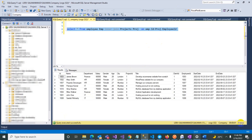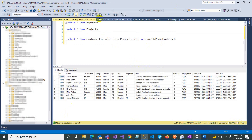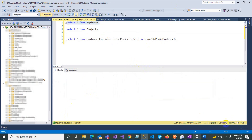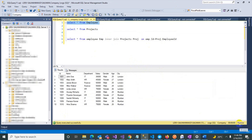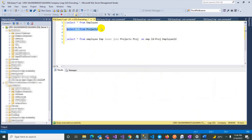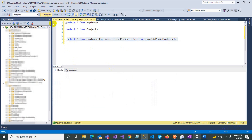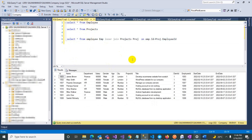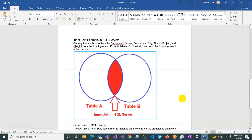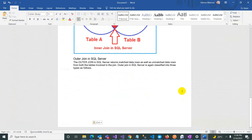Now you can see it fetches only 8 records. When I select all from employees, there are 10 records — meaning two employees are not fetched because they are not present in the project table. When we apply Inner Join, we get only the 8 records that intersect and match between both tables.